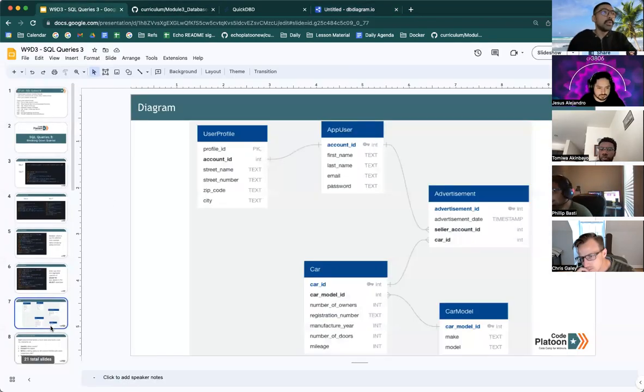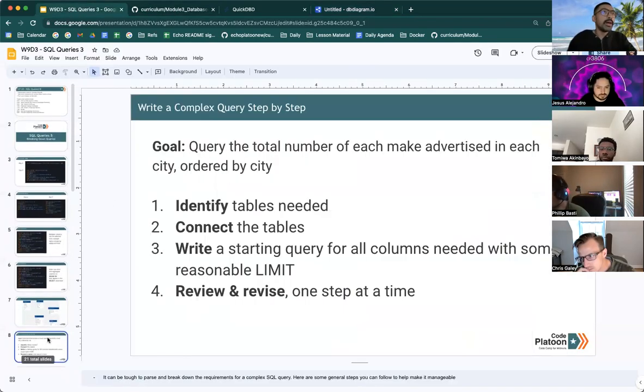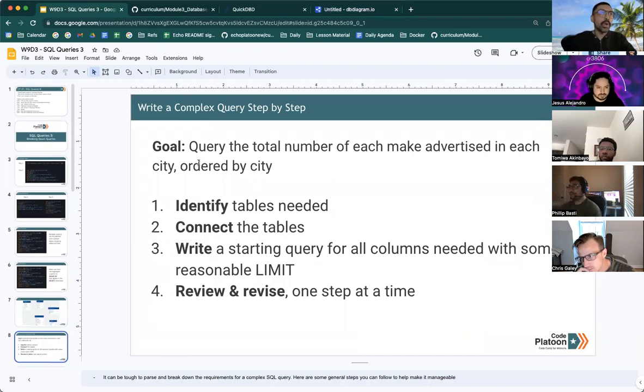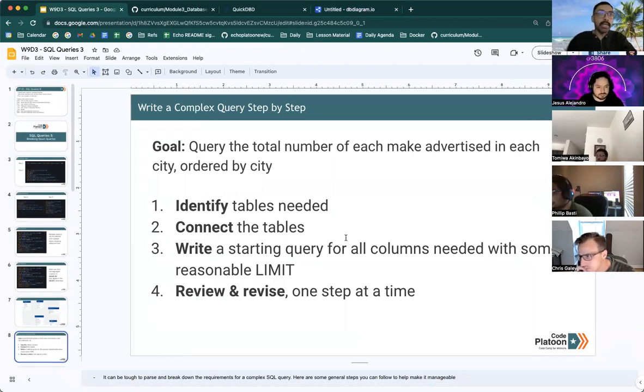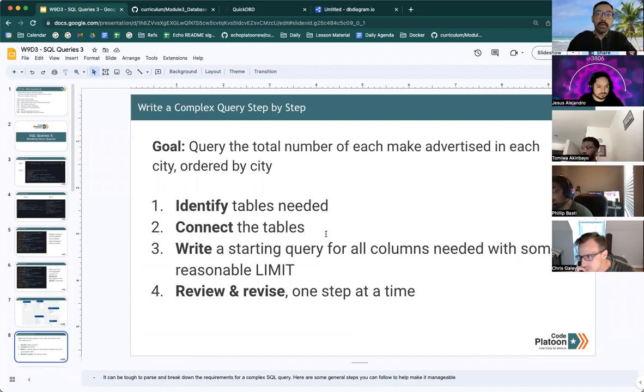So that is a tool that you could use to help break down larger queries. The other thing to keep in mind is if you break it down step by step, it will be a lot easier to break down a large query.